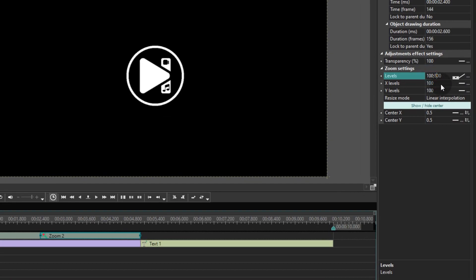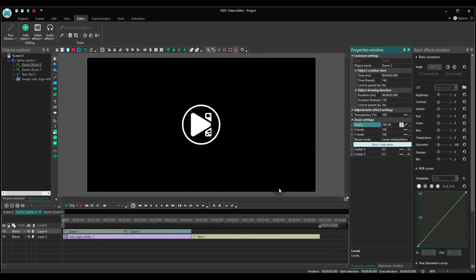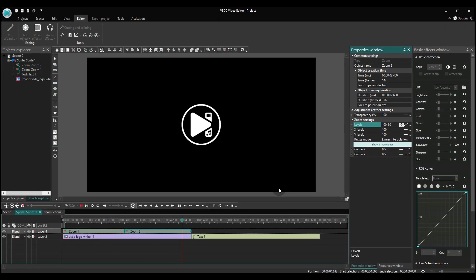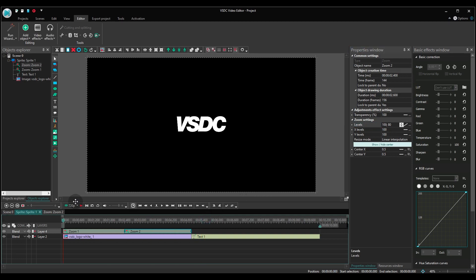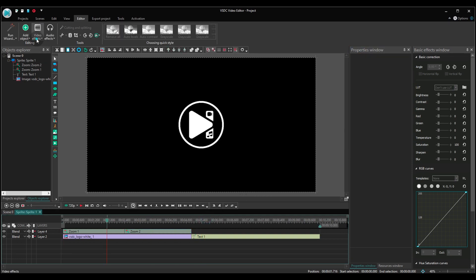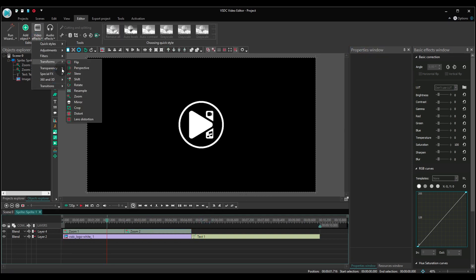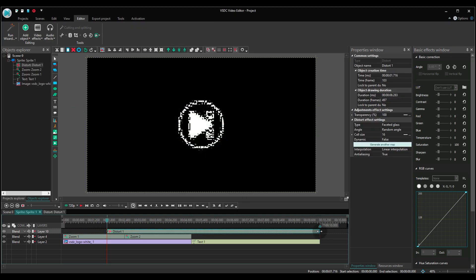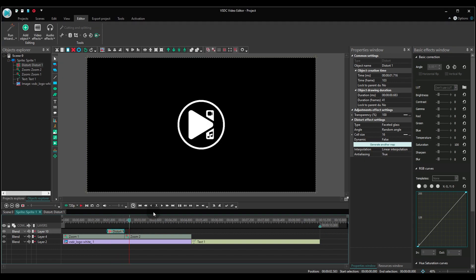Next, add the distortion effect and place it right before the beginning of the second zoom. This effect doesn't need to be longer than just a second.